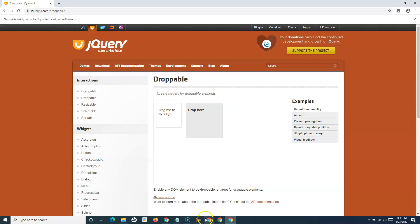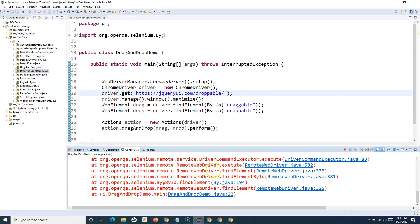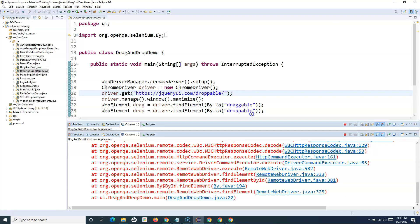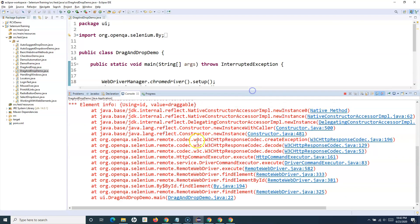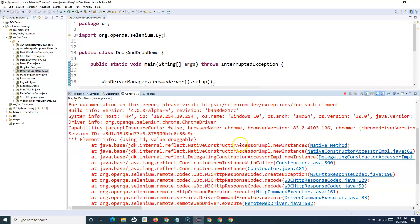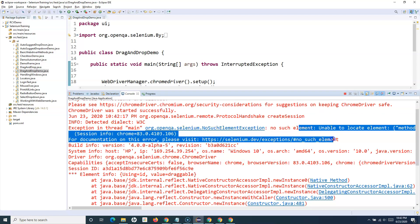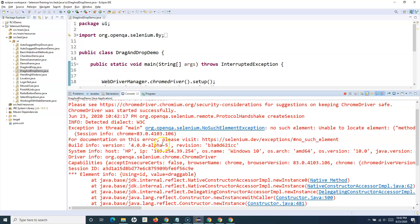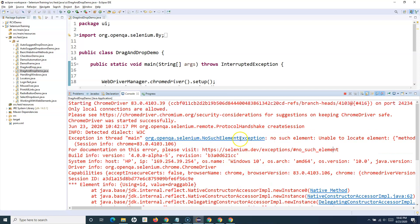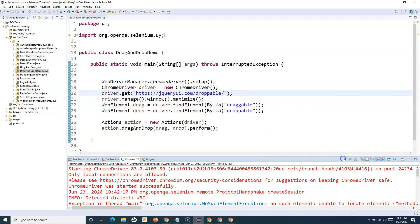Let's see what the issue is — there is some failure; it's not able to find the web element with the locator. Let's investigate why it's not able to find these web elements.